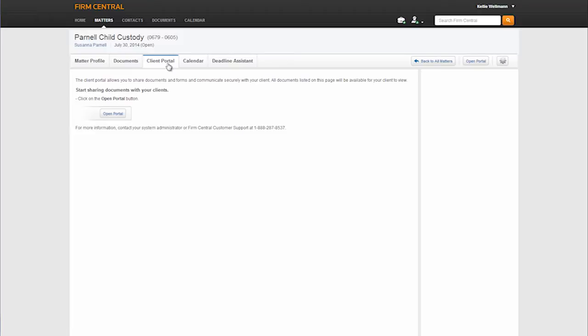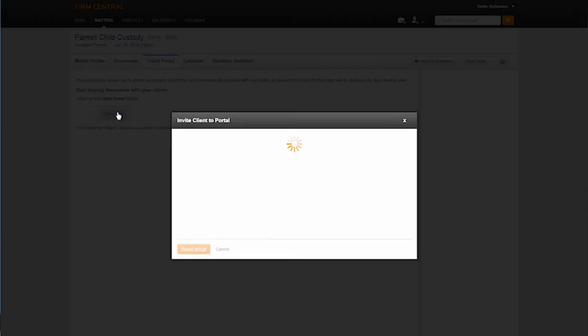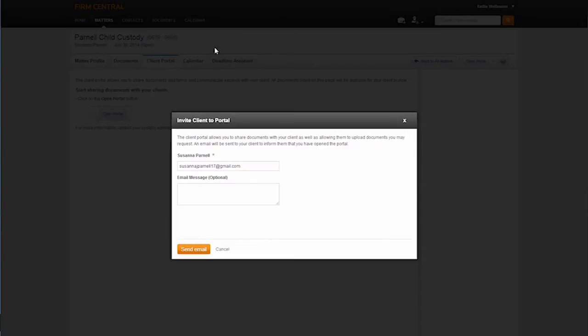From here, you will see the option to start sharing documents with your client and open the portal. When you click the button to open the portal, a new message will pop open letting the attorney know that the portal allows them to share documents as well as receive documents from a client.